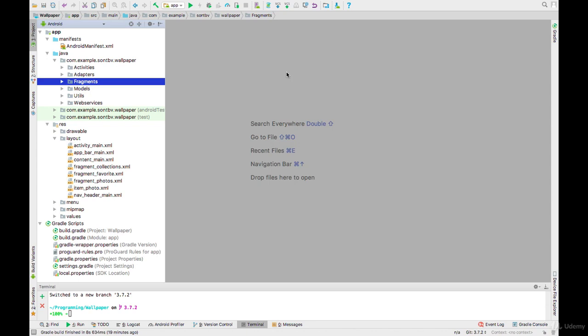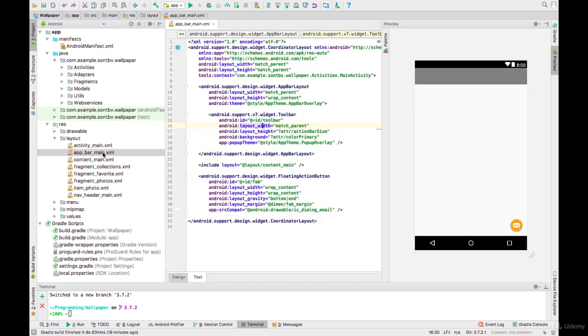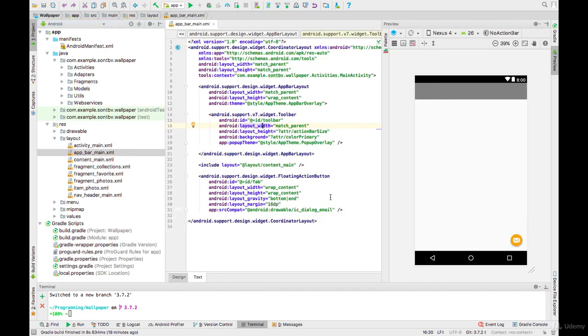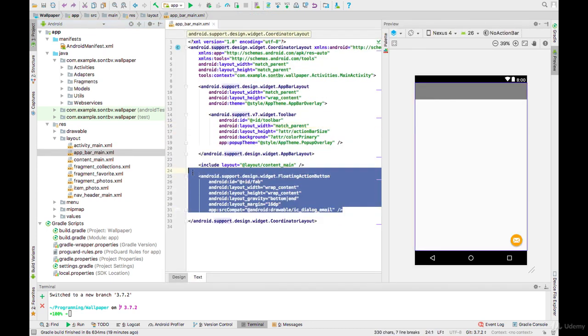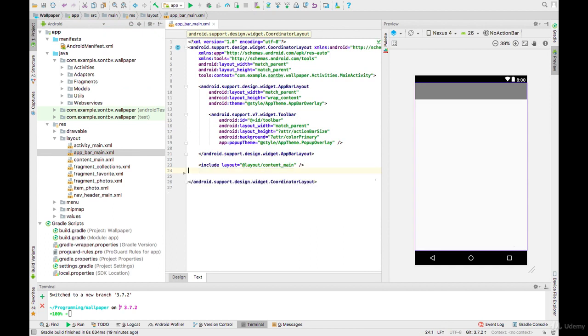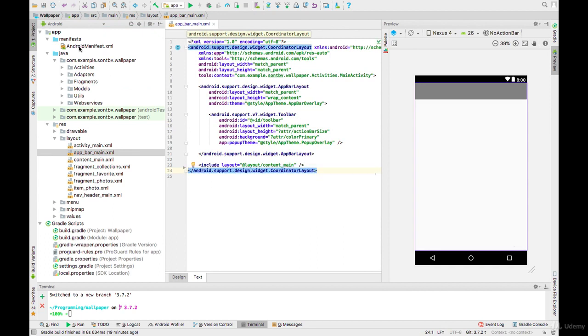Okay, so most exciting video of this session. In this video we will load photos from Unsplash. But first, let's open up main.xml and remove the floating action button because we don't need it, and go to Android Manifest.